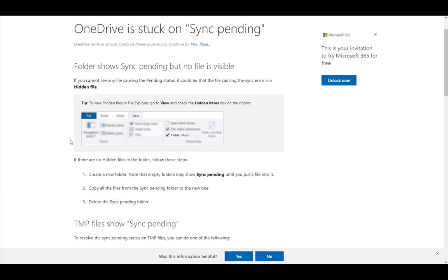First, to see hidden files, what you need to do is go into view under the file explorer, and select hidden items, and check it off, and then you will see hidden items.